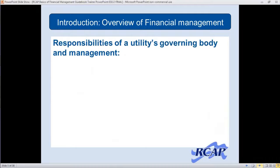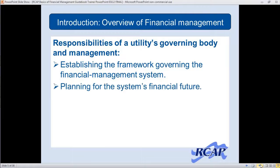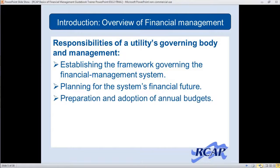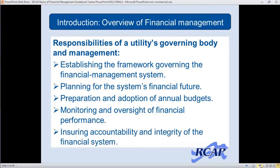During our webinar today, we're going to cover several things: the responsibilities of the utility's governing board, the decision makers, and the management of the system. We're going to cover establishing a framework for financial management, also known as policies and procedures. We'll cover planning for the system's financial future — finances for operation, maintenance, debt, emergency reserves, replacement, and capital improvements. We're going to discuss budgeting and adopting annual budgets, and then monitoring and oversight — are our financial policies working, do we need to make adjustments, and how do we monitor our finances to ensure accountability and integrity?